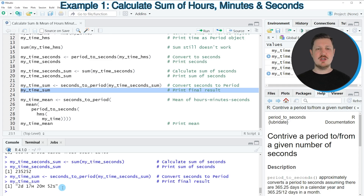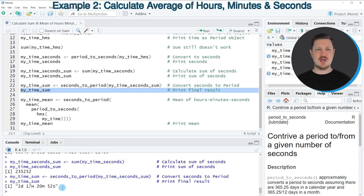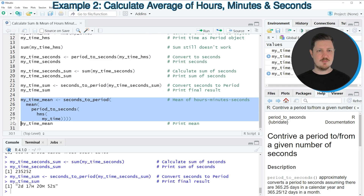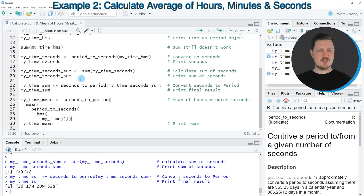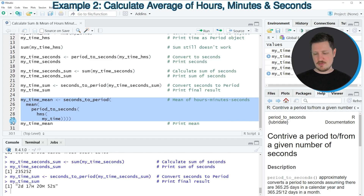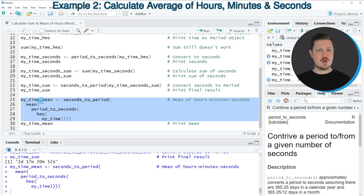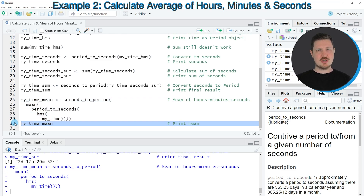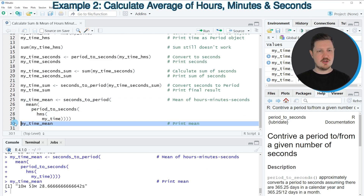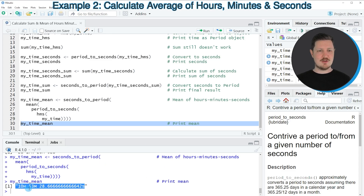Until now we have only calculated the sum, but we can also calculate the mean of our time objects as you can see in lines 25 to 29 of the code. These lines use multiple functions in the same command, making the code more efficient than the previous approach. Running lines 25 to 29 creates a data object called my_time_mean, and printing it with line 30 shows that the mean is 10 hours, 53 minutes and 28.7 seconds.